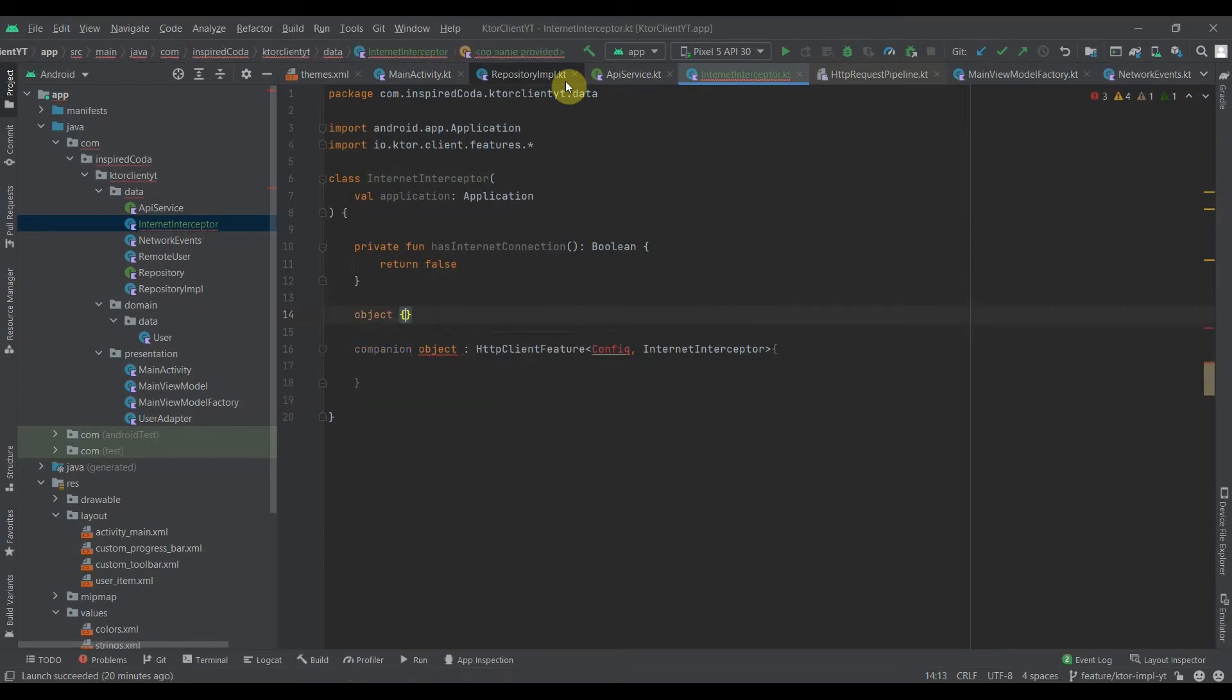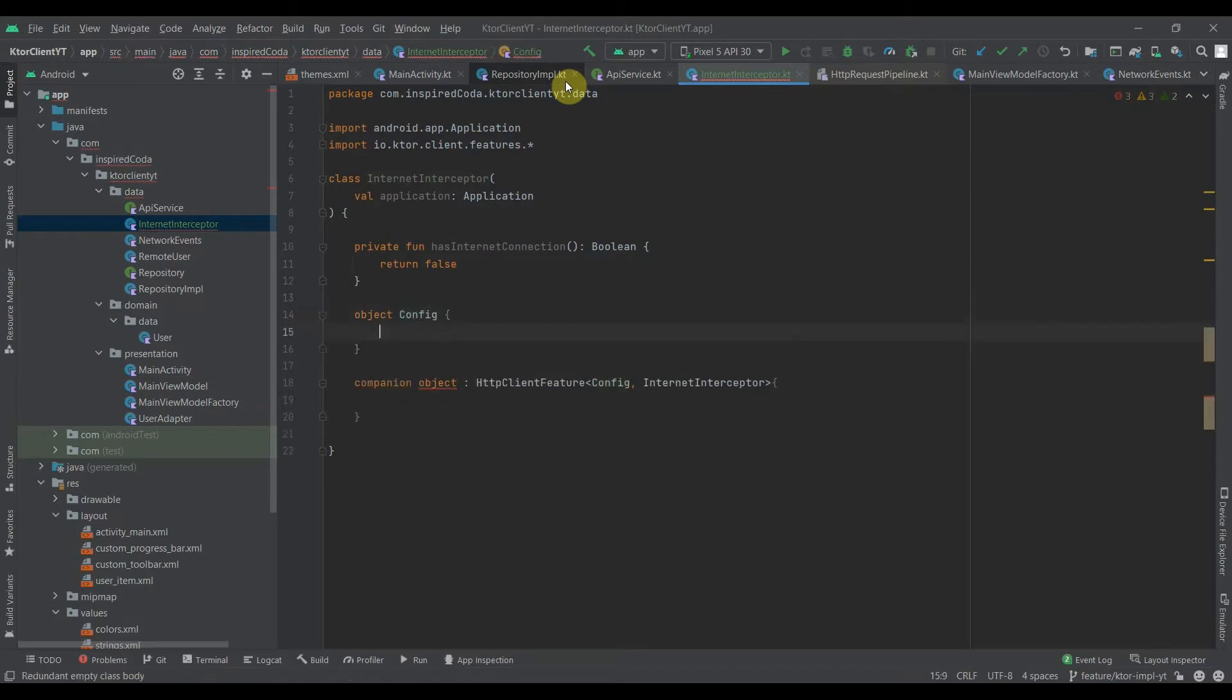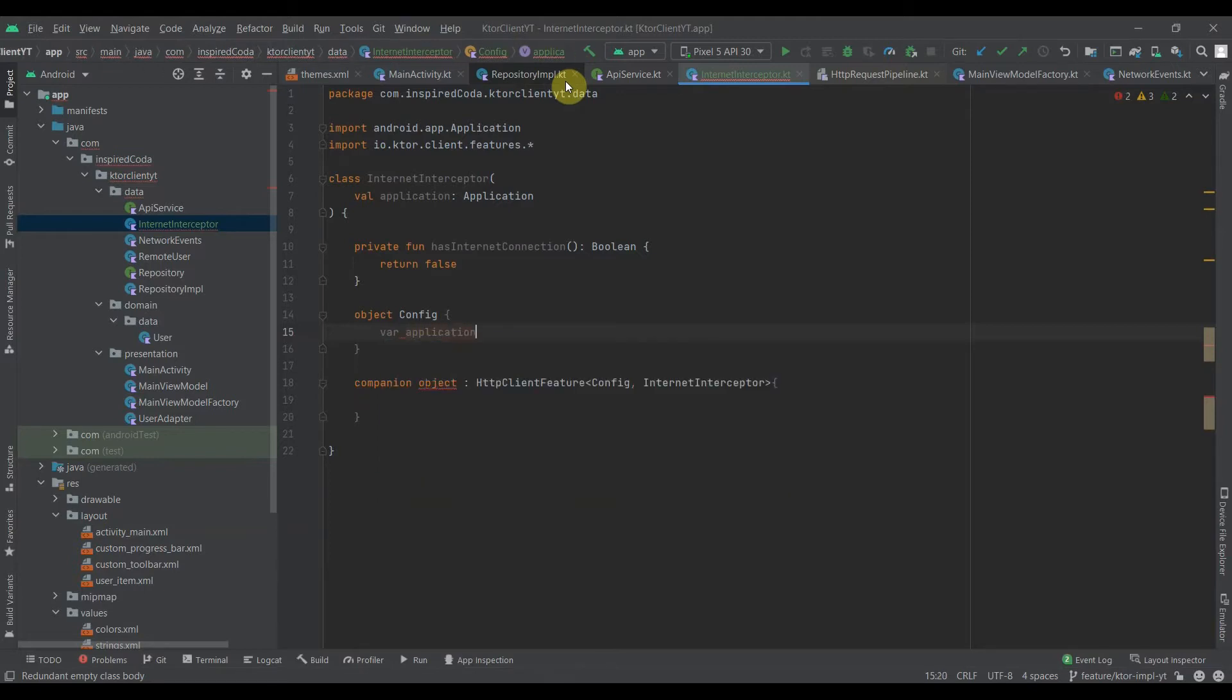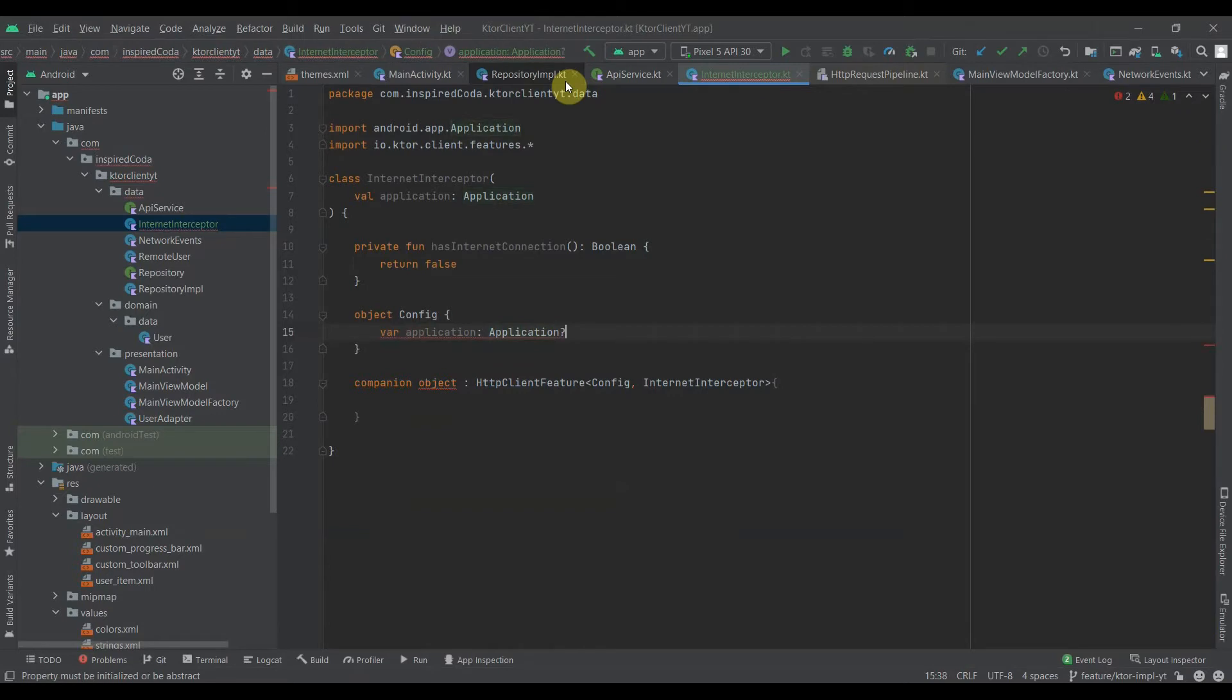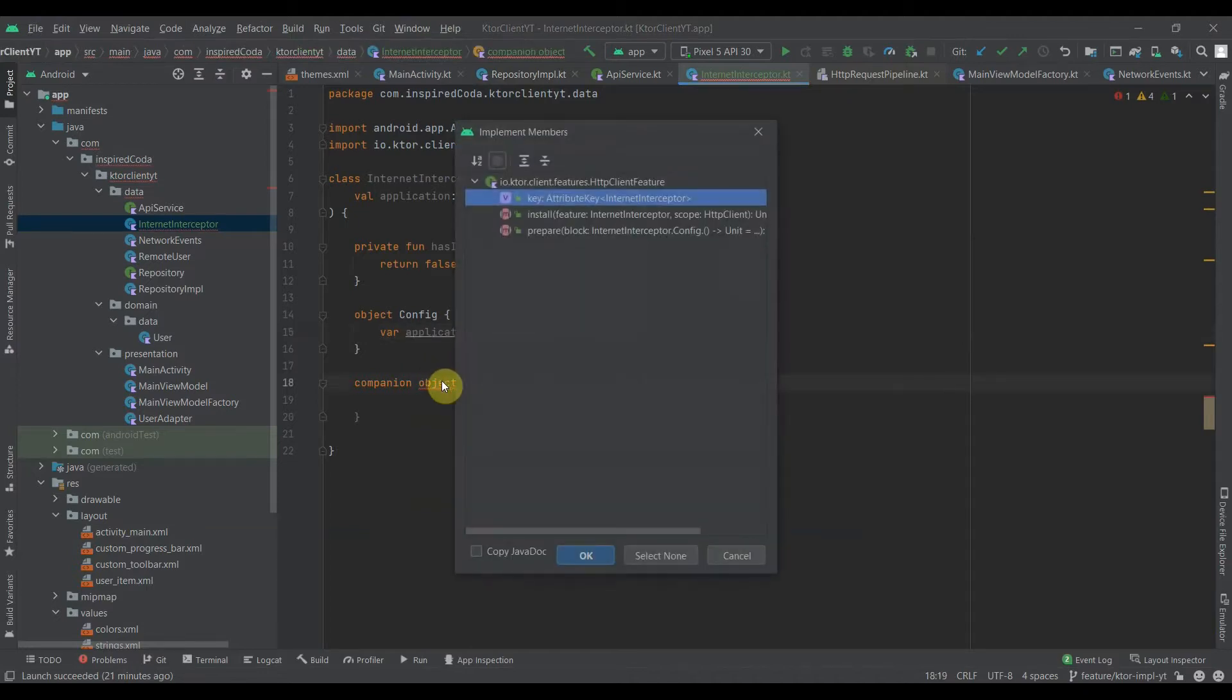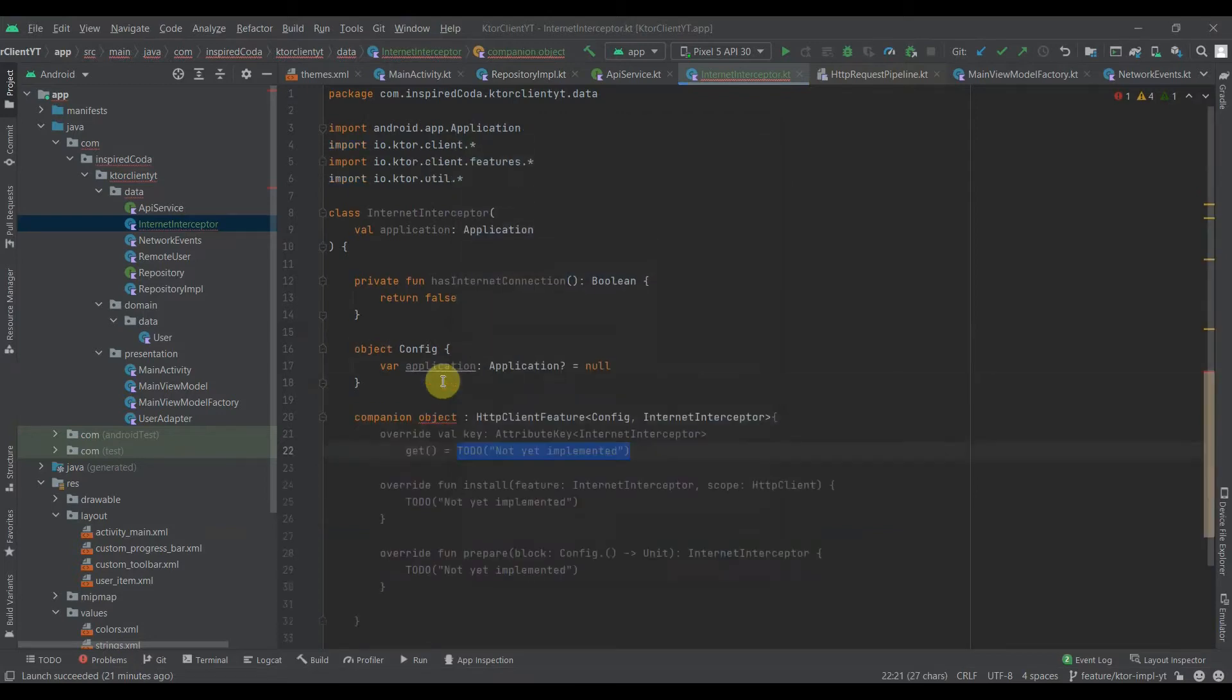I'll make it a field. What I need here is application. Now that that is done, we have to implement the two functions and the key, the attribute key.